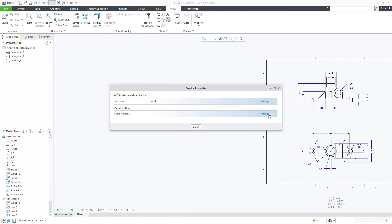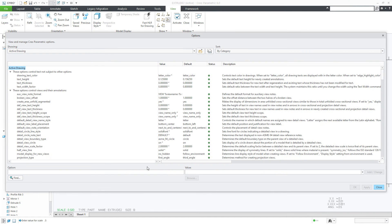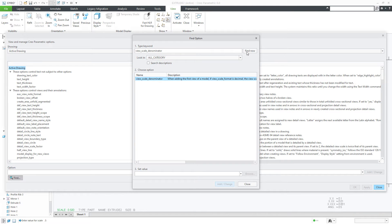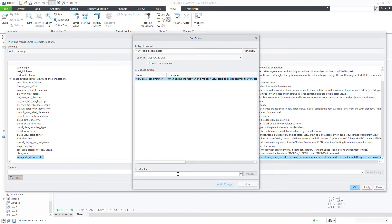Find and here you type view scale denominator, say find now. Now set this scale as 100, then go for view scale format.